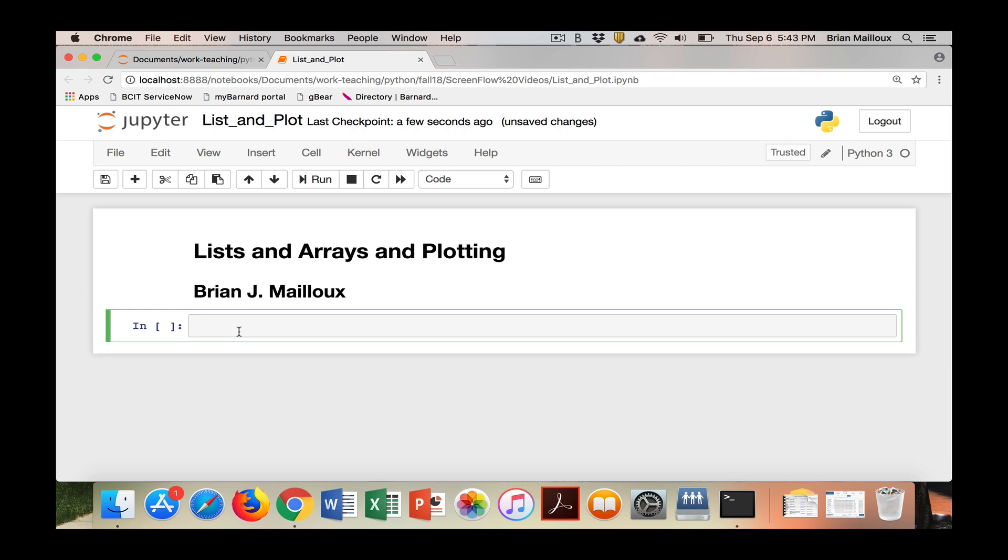The first thing you do is you have to import your libraries, but before that we're going to turn on this matplotlib inline. This is a command that puts the plots inside the notebook.